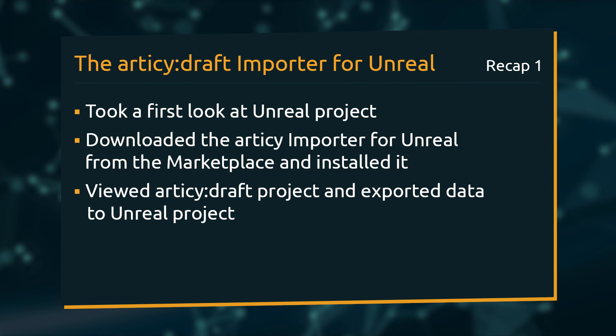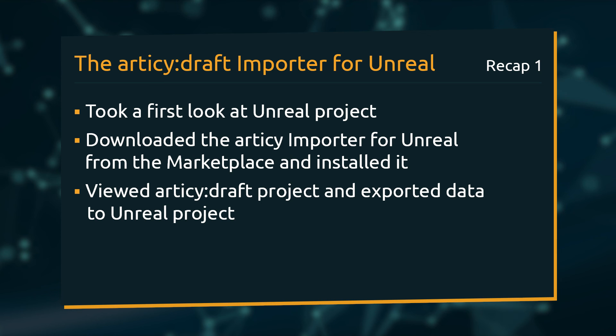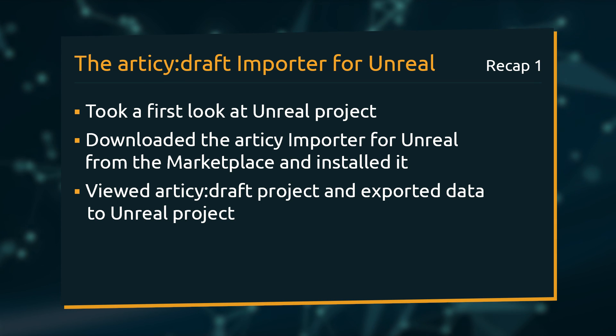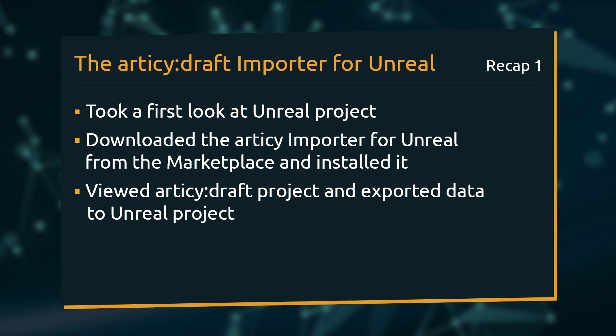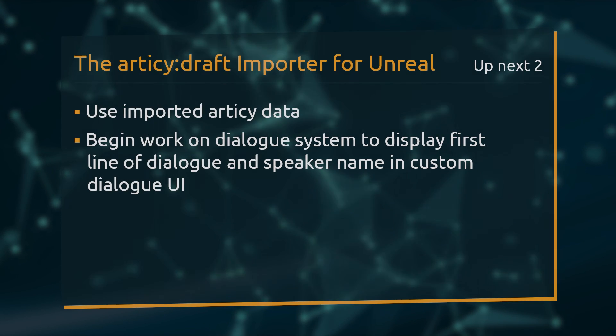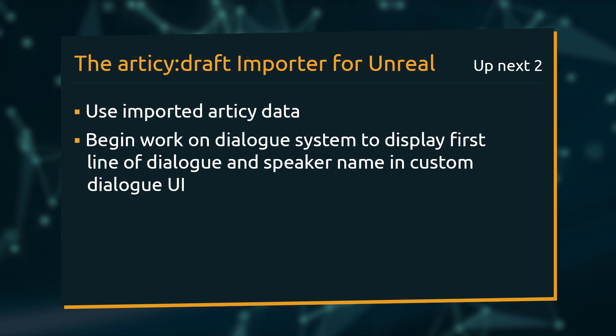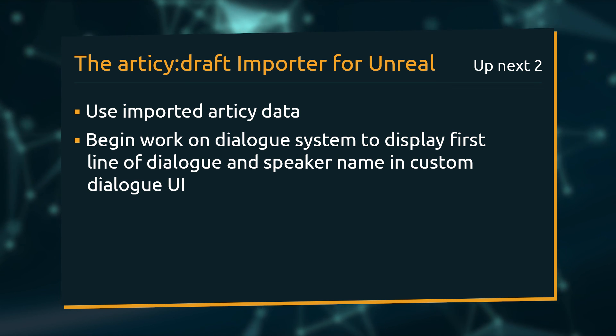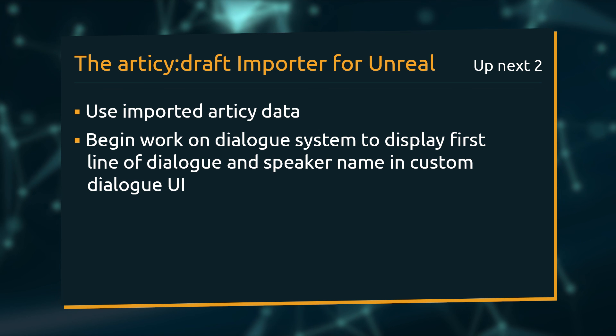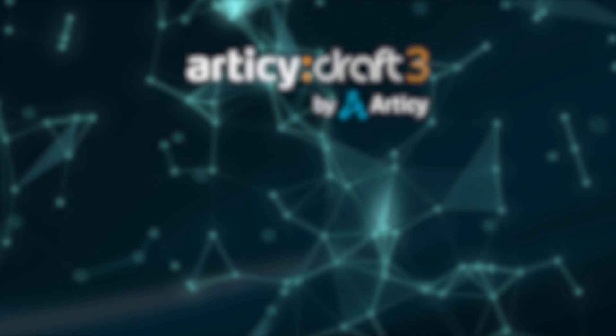We have arrived at the end of this first lesson. We looked at the Unreal project we will use throughout the series, installed the Articy Importer from the marketplace, and exported data from Articy Draft and imported it to the Unreal project. In the next lesson, we will start using this data and begin working on a dialogue system to display a first dialogue line with speaker name in the custom dialogue UI. See you there!